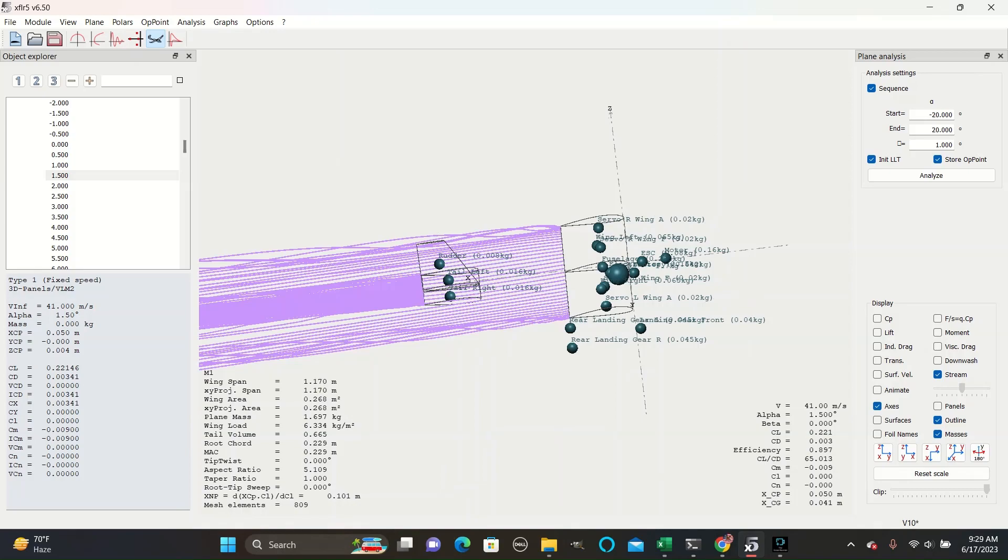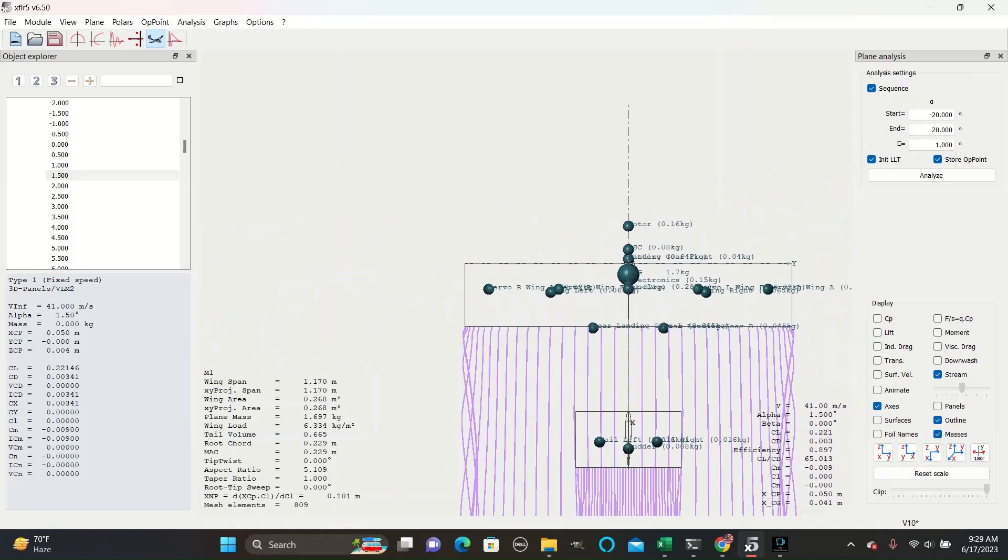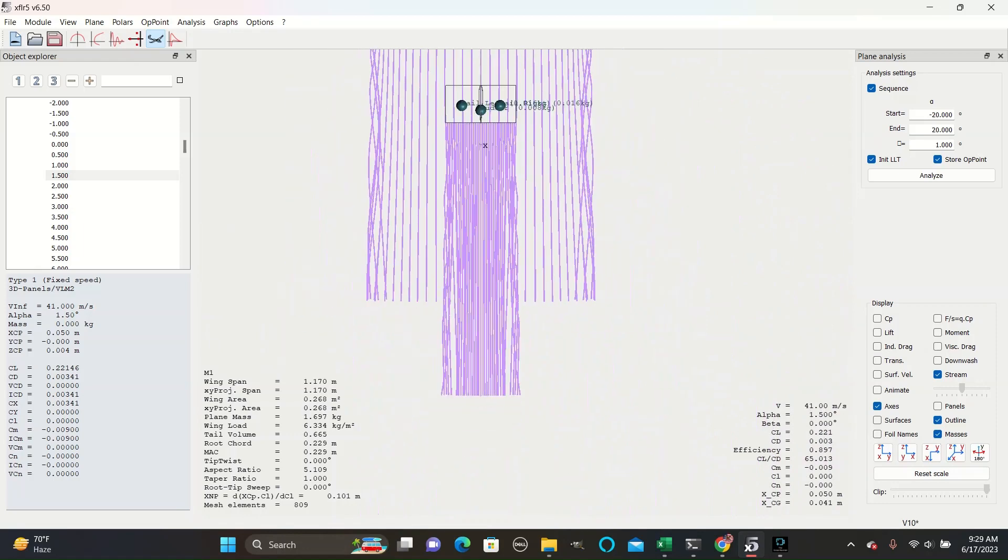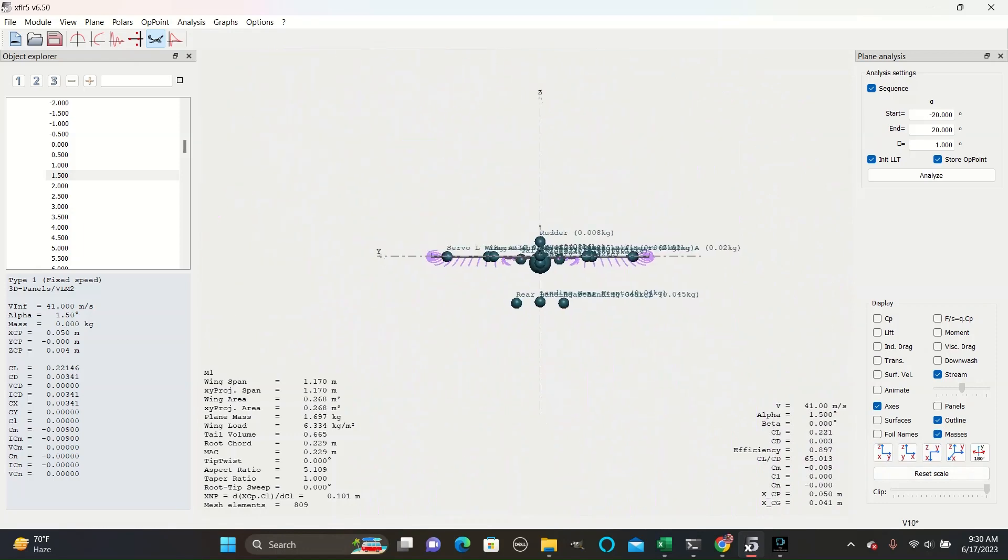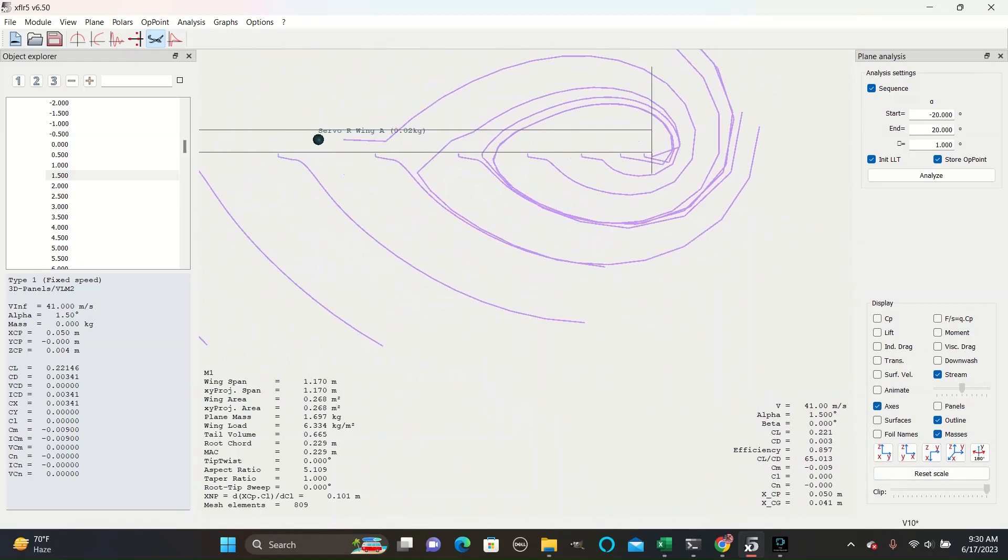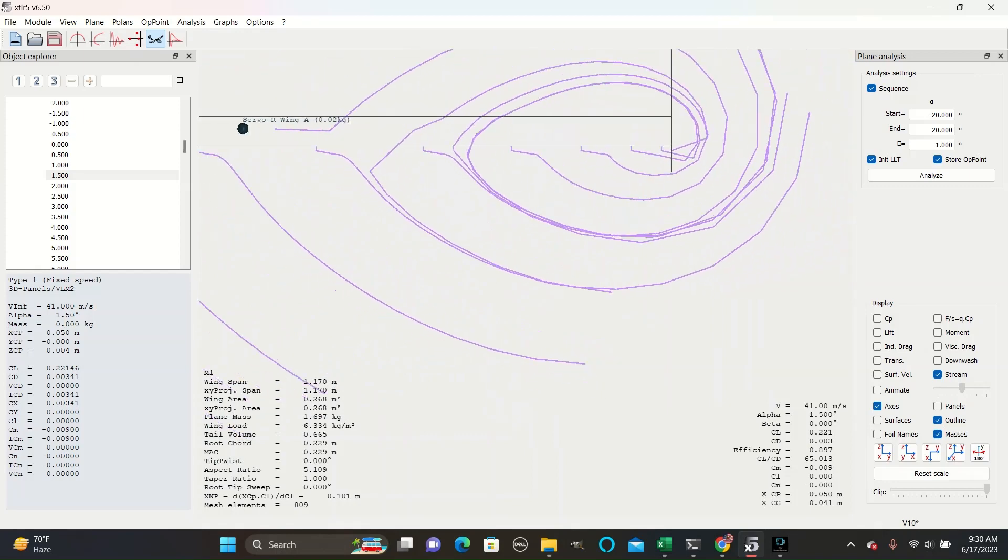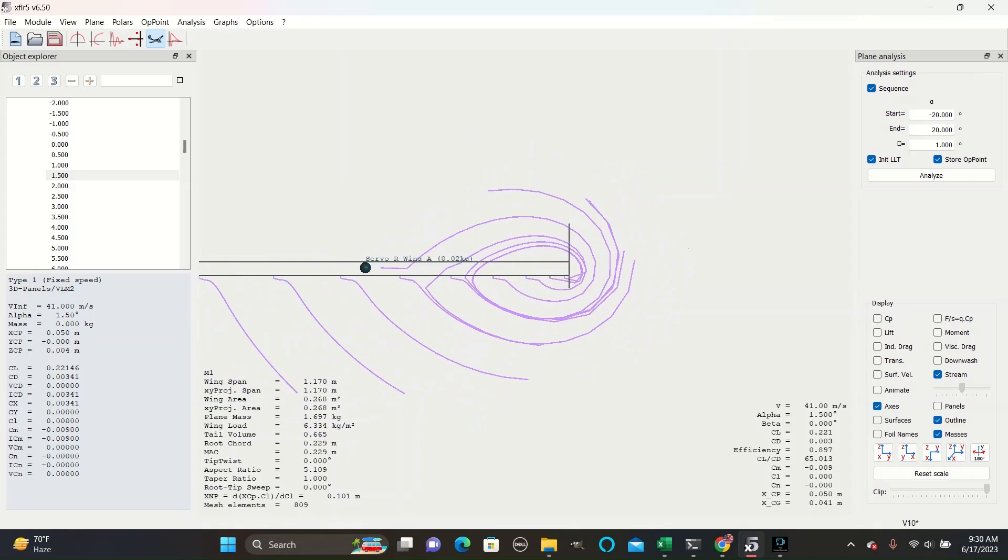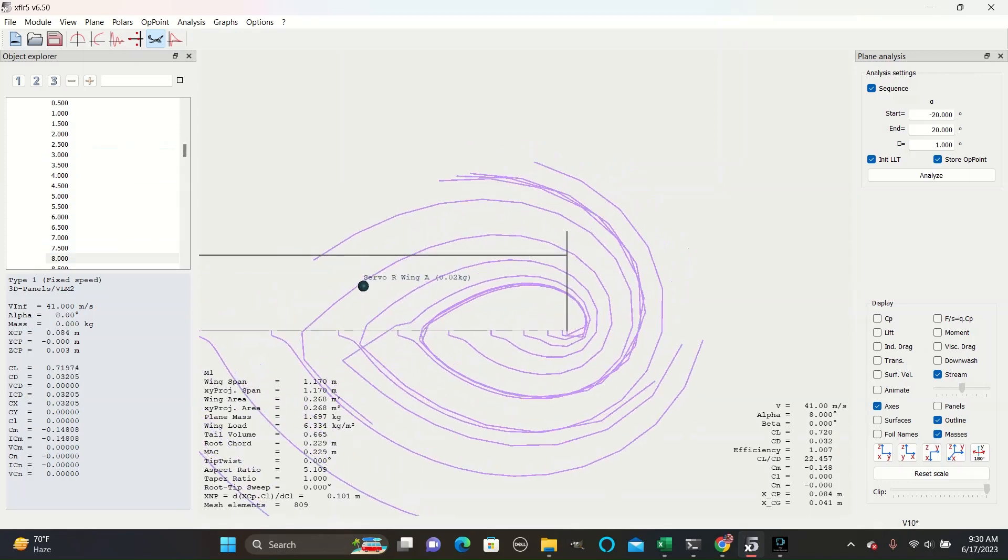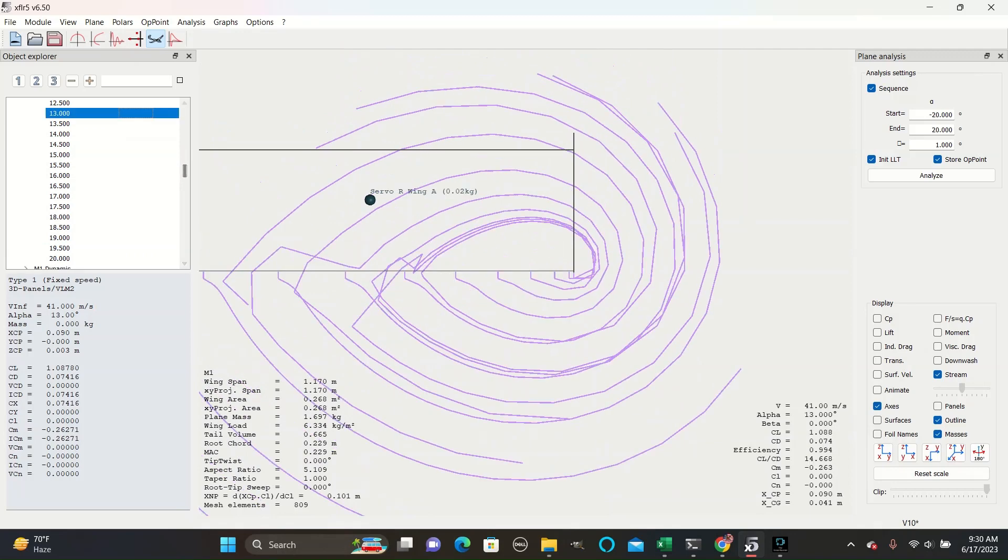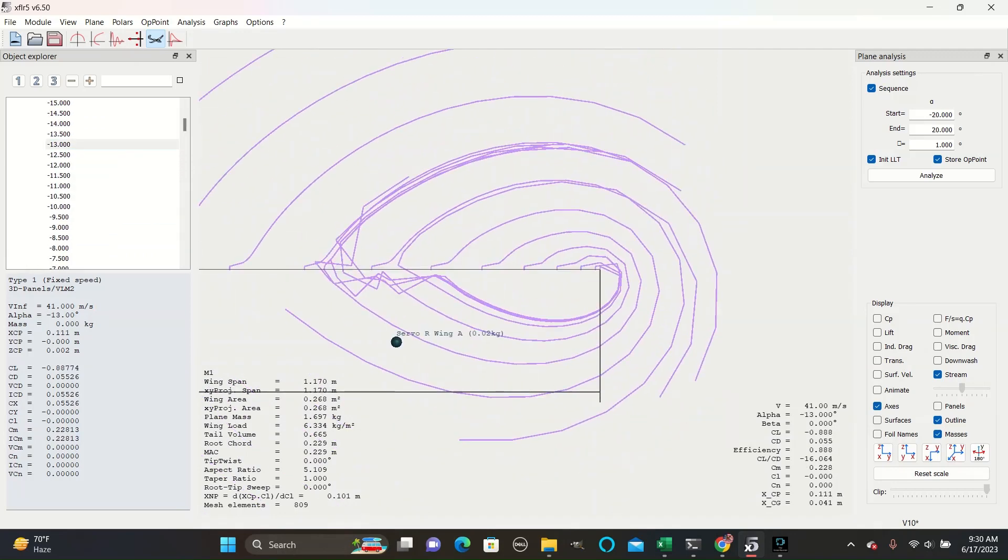The streamlines also show the vortex spirals that come off of wings. You can see here how they curve in a counterclockwise direction at 1.5 degrees, and they get bigger and curve more at higher angles. And then at negative angles they curve in the opposite direction.